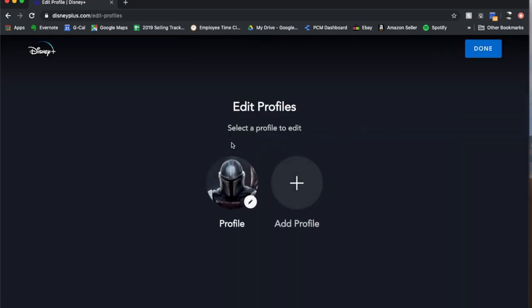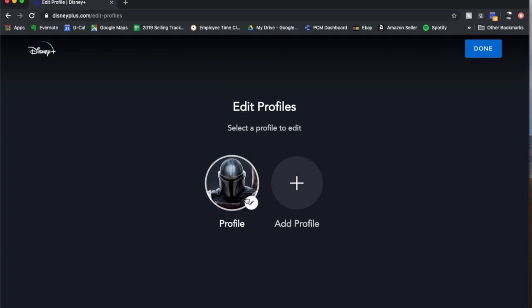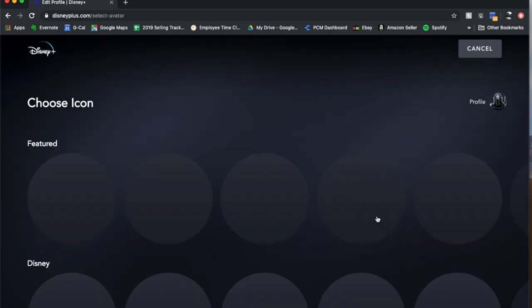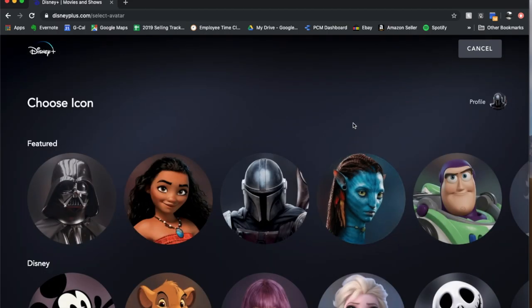Now once you're in here, you're going to go to your specific profile, click on that. And then over here to the right, you can see there's this little edit button. We're going to click on that and it's going to bring up some icons for us to use.